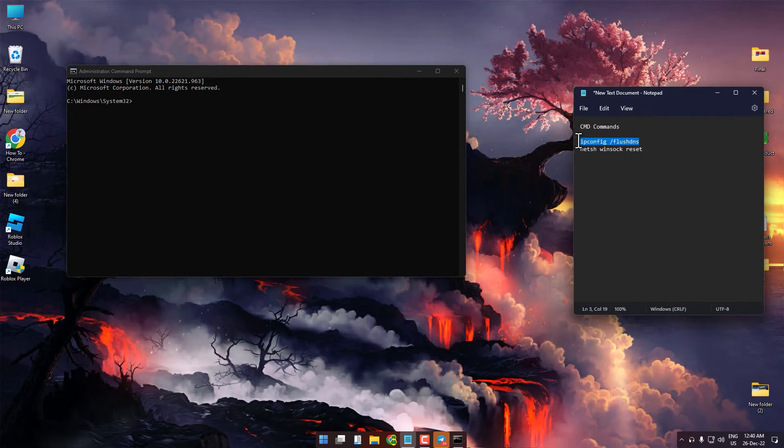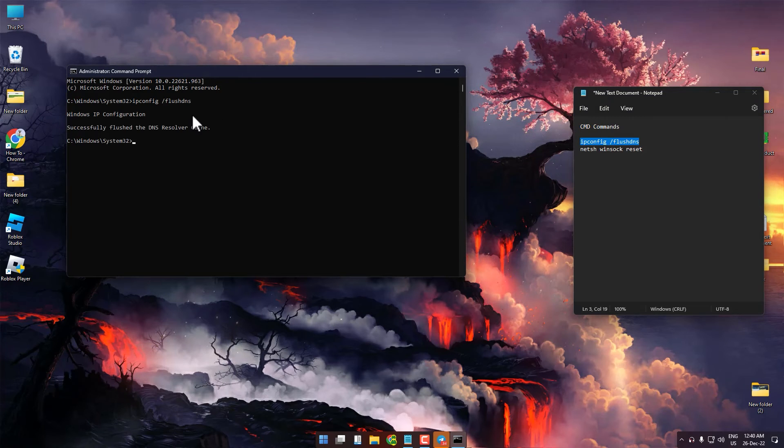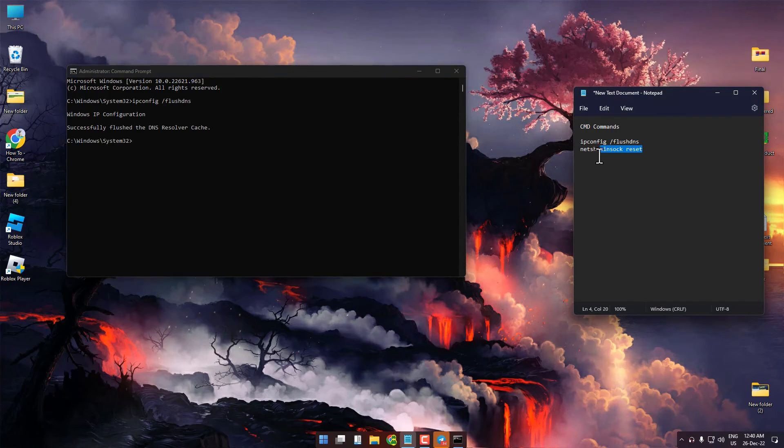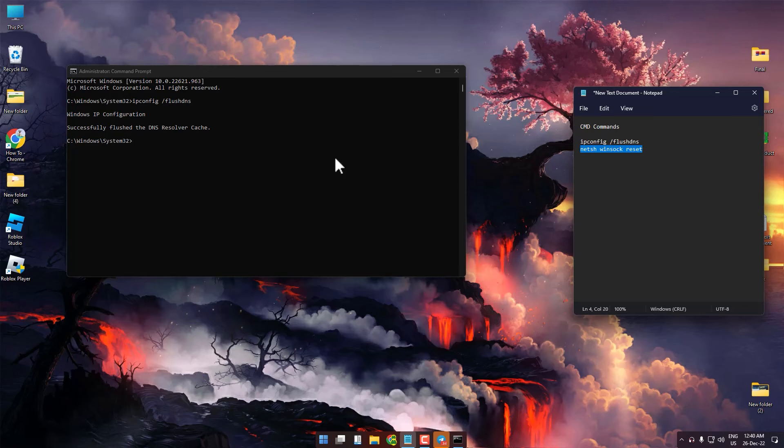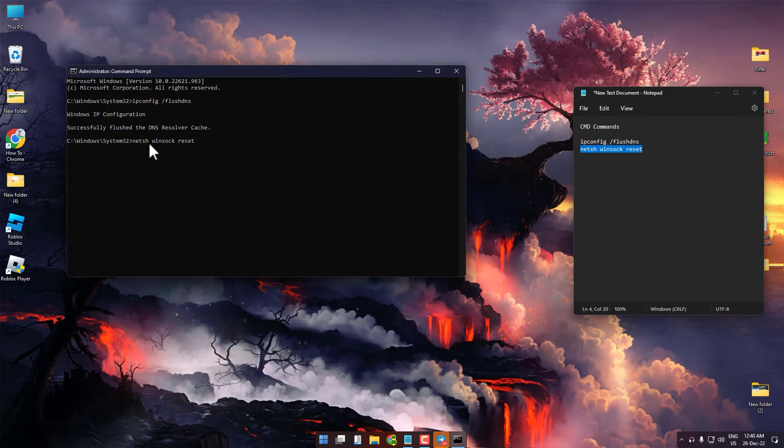Copy and paste them, then press Enter. Copy the second one and press Enter.